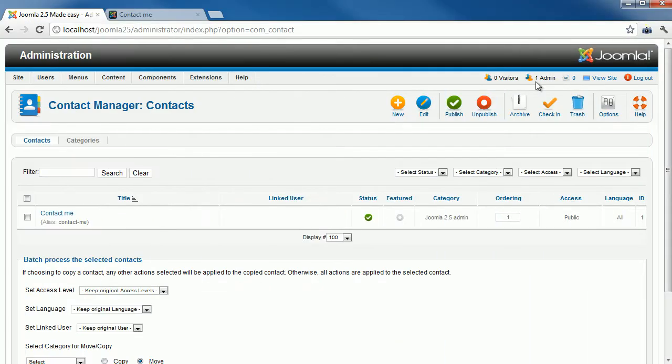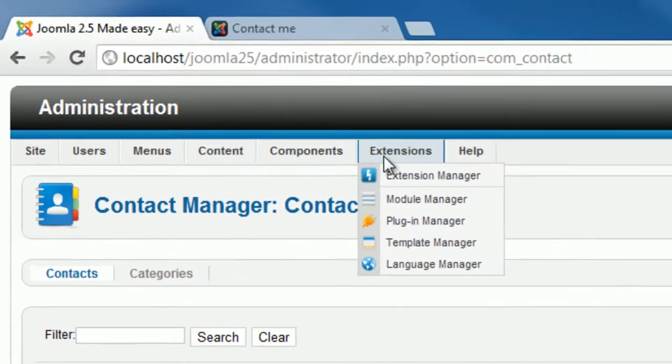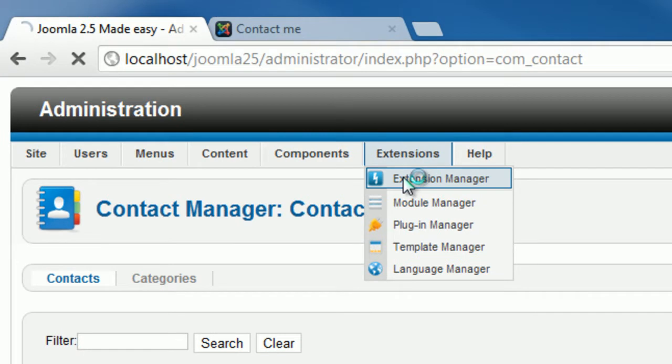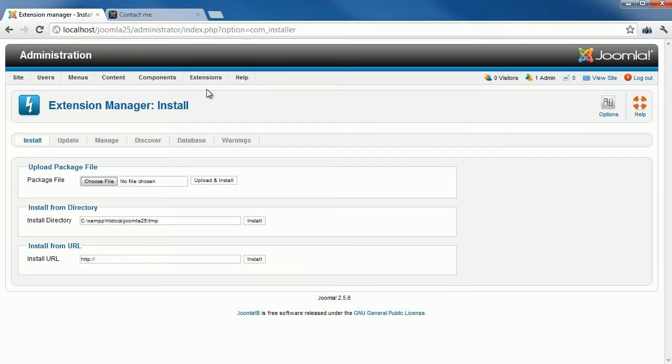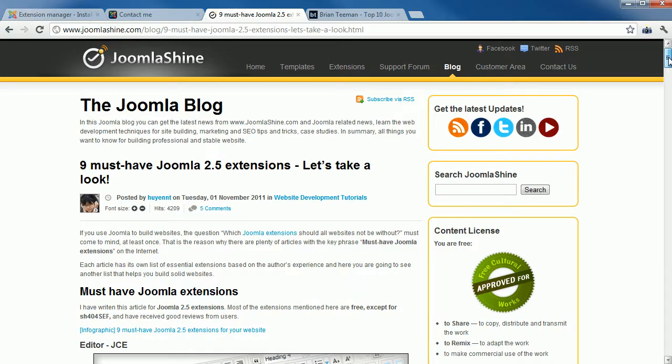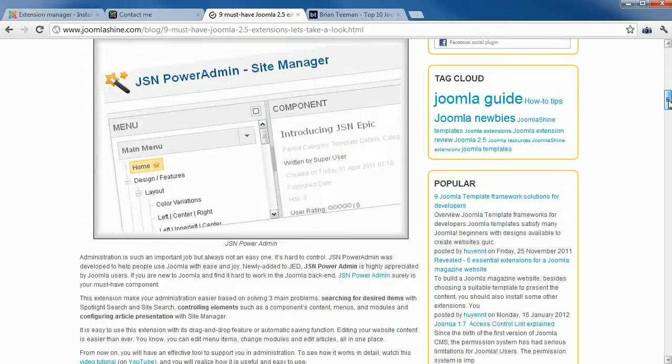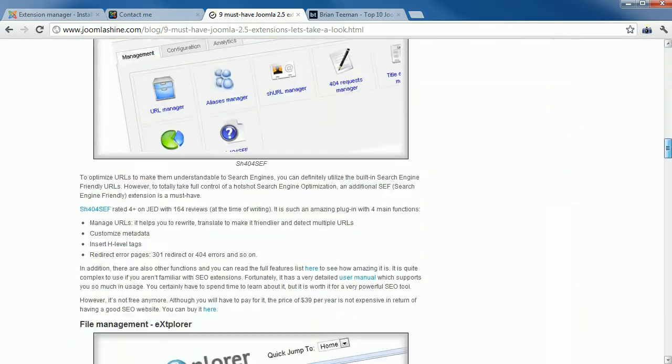During your website evolution, you will want to add more functionality that goes beyond default extensions, and you need to install more extensions through the Install tab in the Extension Manager page. There are some essential extensions that every website should have, and there are plenty of articles addressing this. Just read some recommendations from famous Joomla blogs, where many Joomla users share their experiences through blog posting.